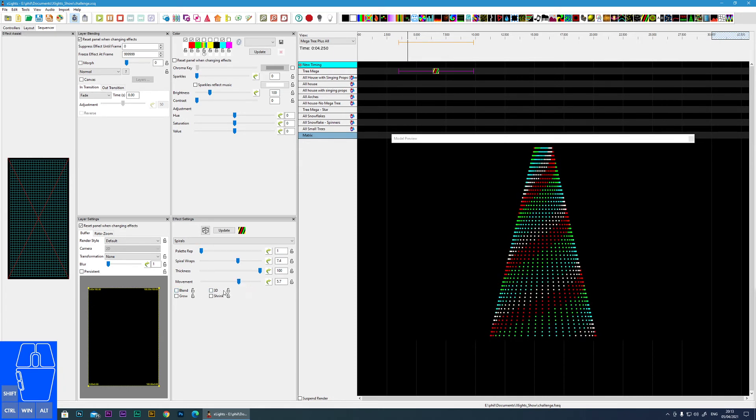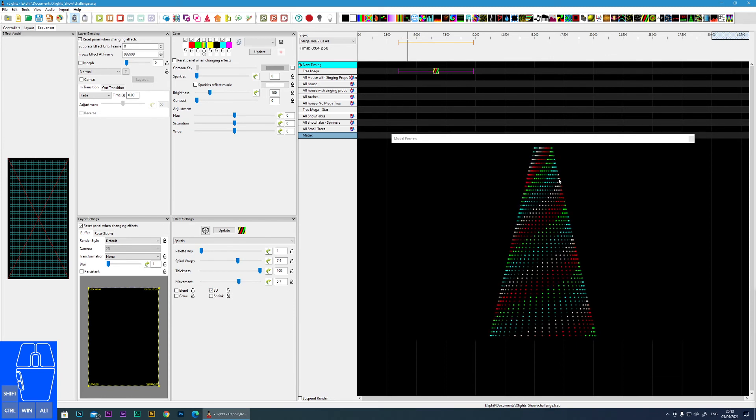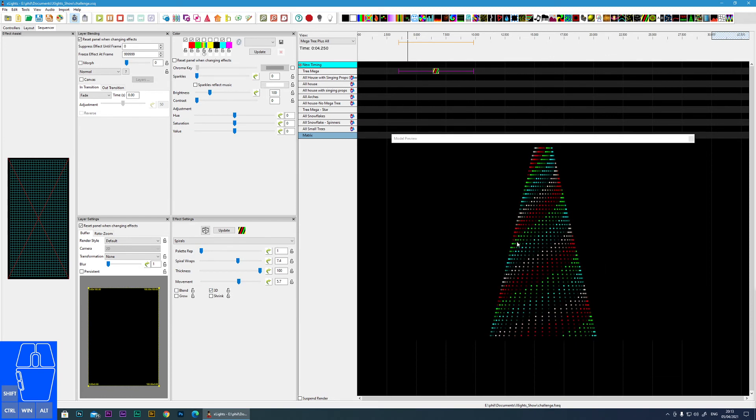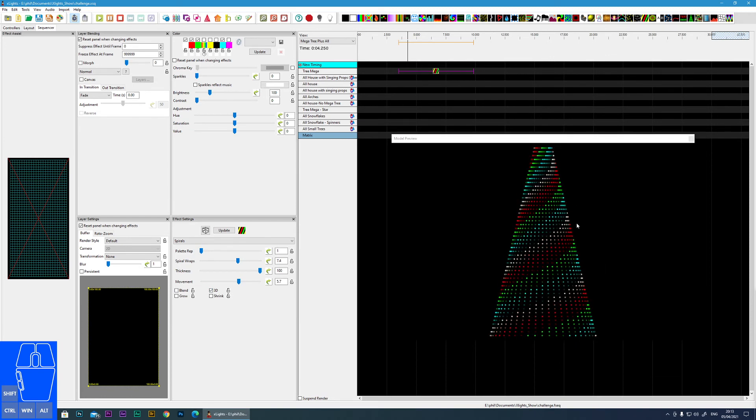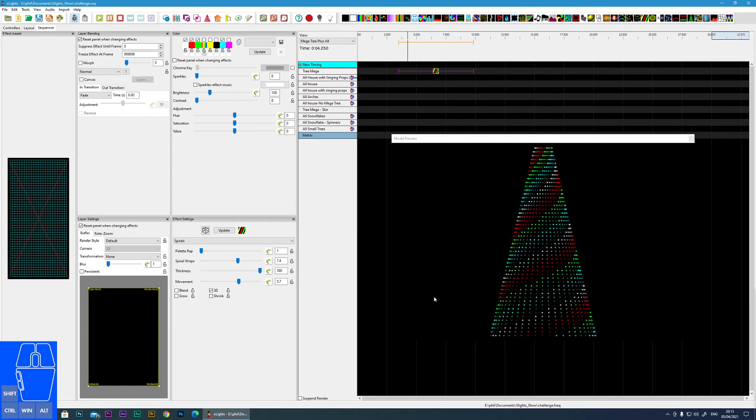However if we do 3D you can see now it makes the colors look like they're in three dimensions to a certain degree.